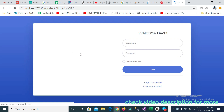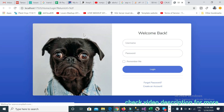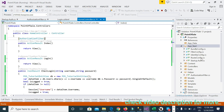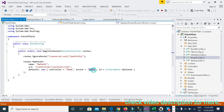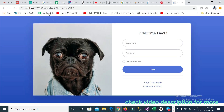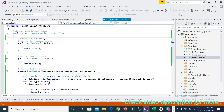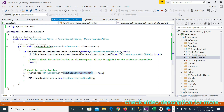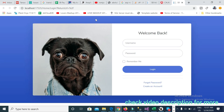After running the project — in the previous video it automatically redirected to the Index page because in the route I provided Home/Index. But now it goes to Home/Login instead, because when it redirects to the Home controller Index method, the authorization filter checks the session and finds it is null, so it redirects to Home/Login.